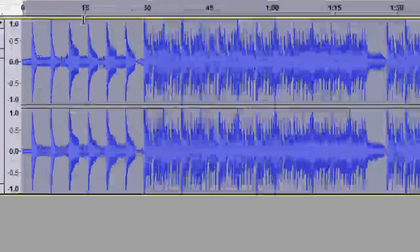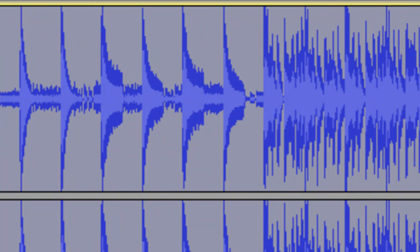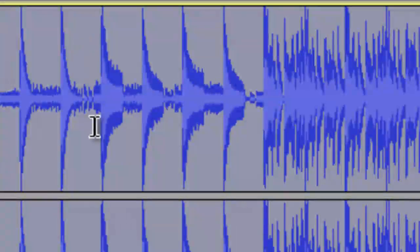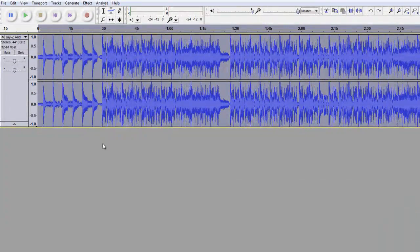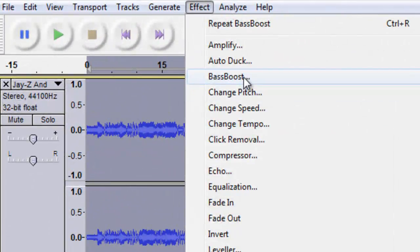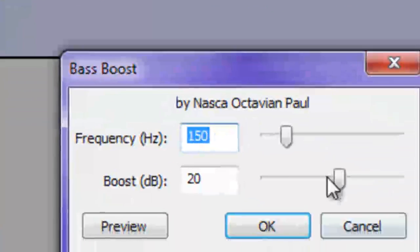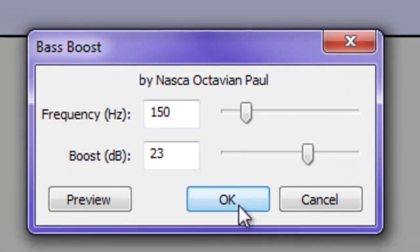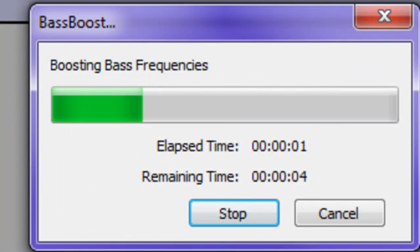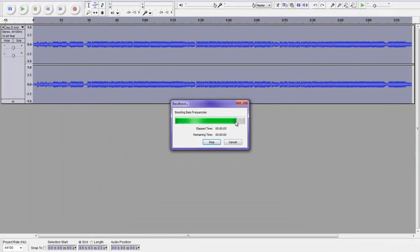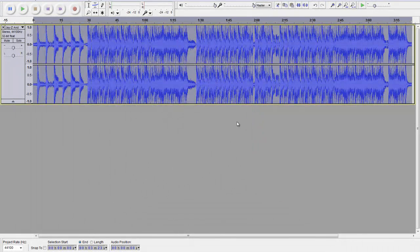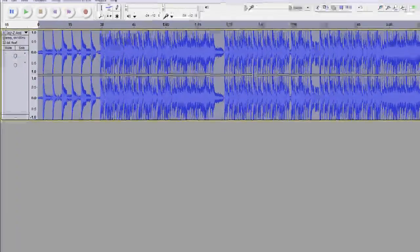Notice how the waves are very thin at the top and the bottom. So, you can add more bass, pretty much. Hit CTRL-Z for undo if you want. Go to bass boost. And let's put the number up a bit. 23. It looks a bit better.